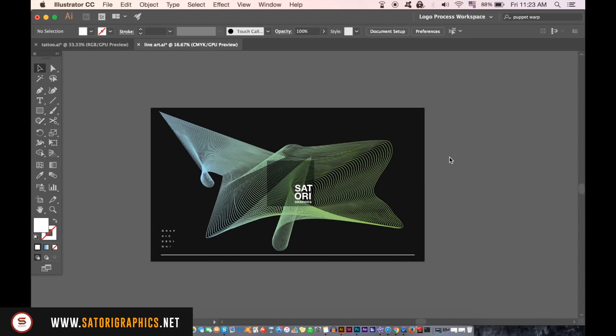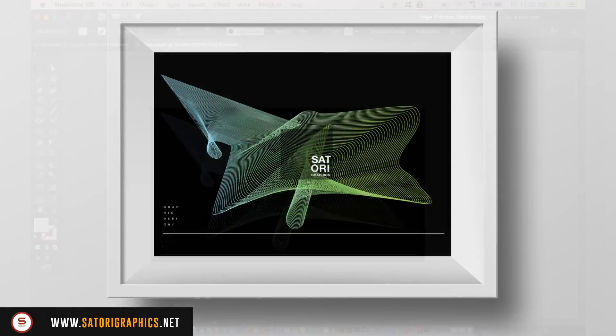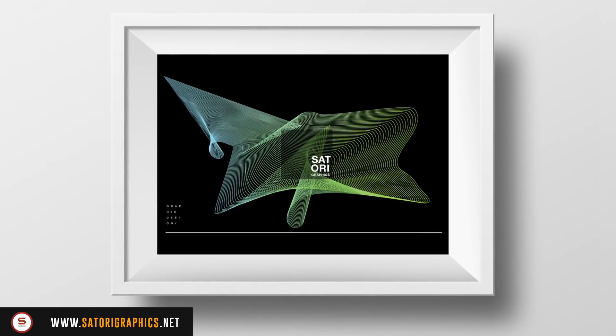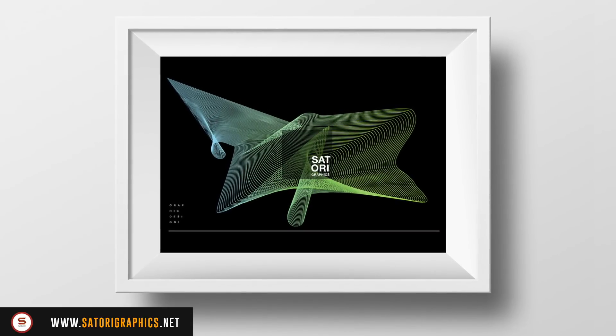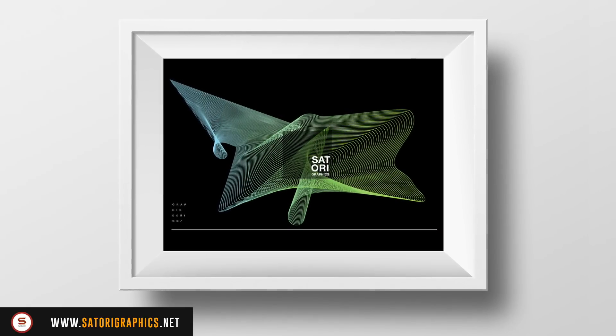Here I've added some type and some white lines to my design. You can really have lots of fun using these techniques to make your very own line art design using the blend tool in Illustrator.